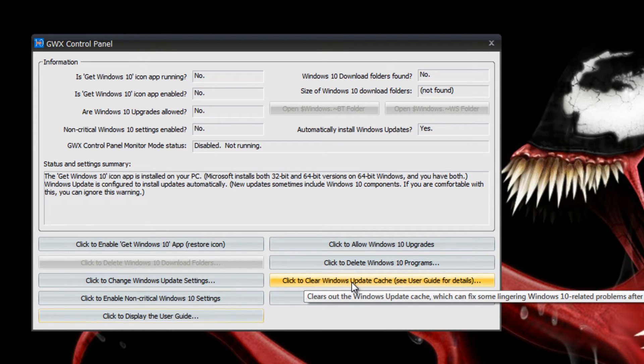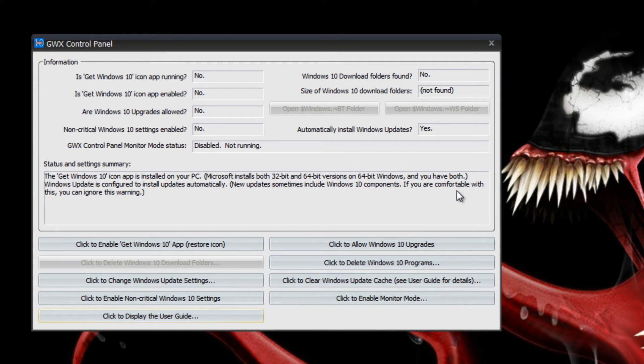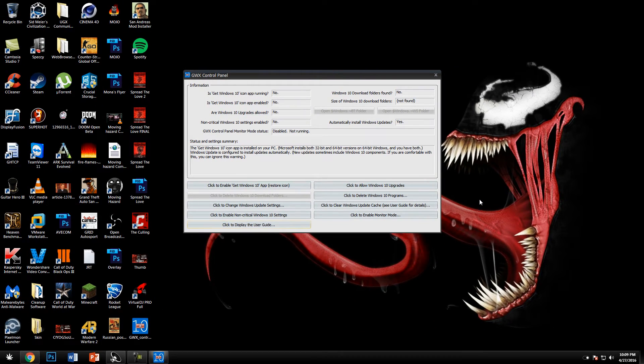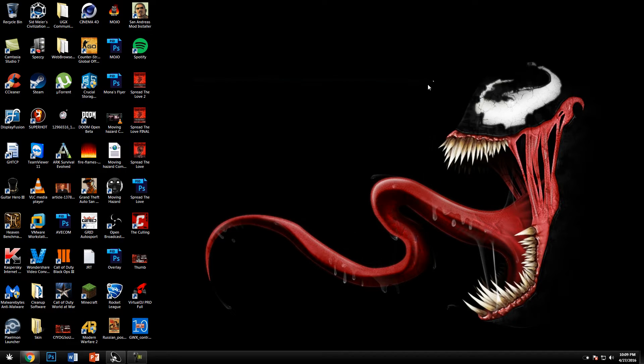Once you do all that you should not run into any issues with that pesky little Windows 10 upgrade. After that you reset your computer and you should be fine.